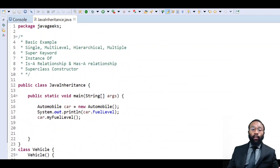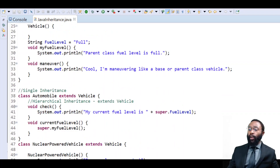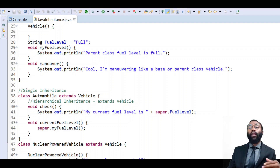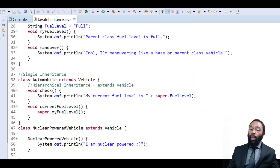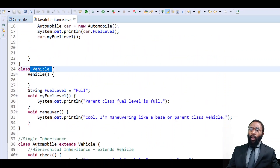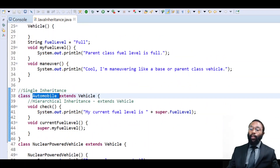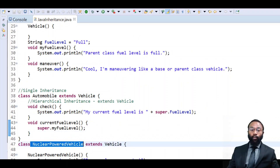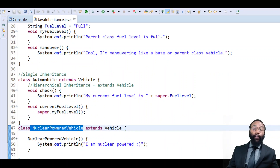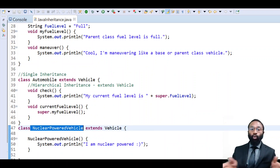Next we're going to look at hierarchical inheritance. Hierarchical inheritance deals with the idea that one class is being inherited by — being extended by — multiple classes. We have this vehicle class which is being extended by the automobile class, and it's also being extended by the nuclear powered vehicle class. There's a hierarchy: one class being extended by multiple classes.